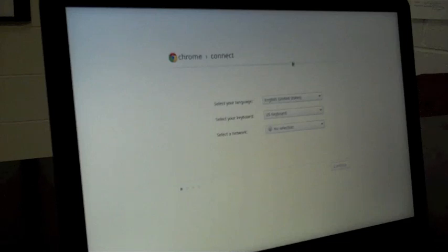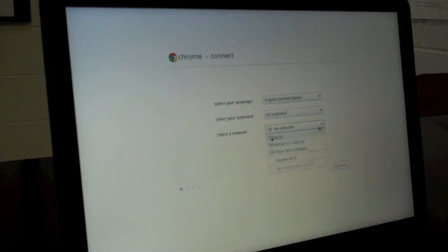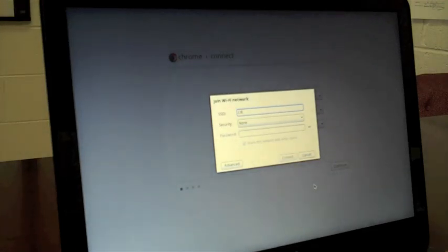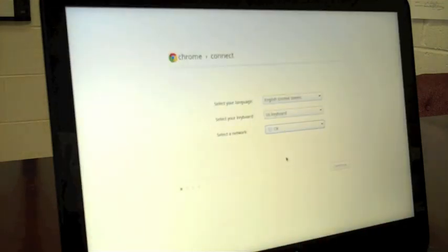Here you can select your language, your keyboard, and your network. I am actually going to put in a hidden network so I don't have to type my Wi-Fi key. And connect.